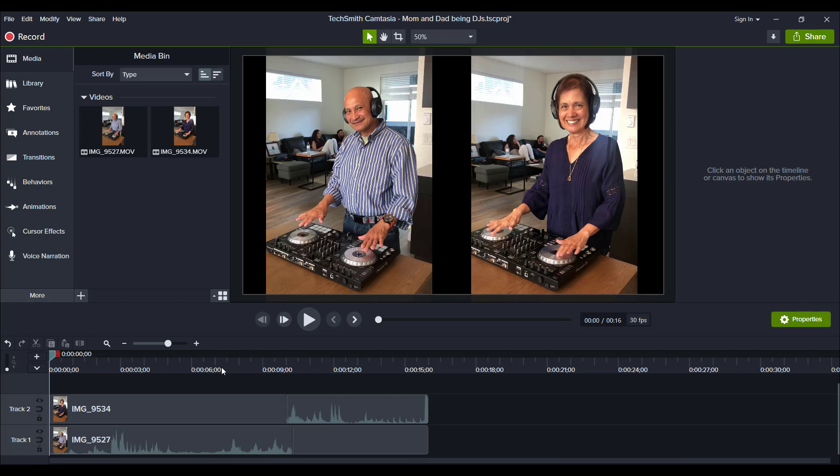If you didn't have the freeze frame effect, then they would either play at the same time or they would play one after the other. But I specifically wanted both of these images of my parents to show up on the screen at the same time and then for one to play and then the other.